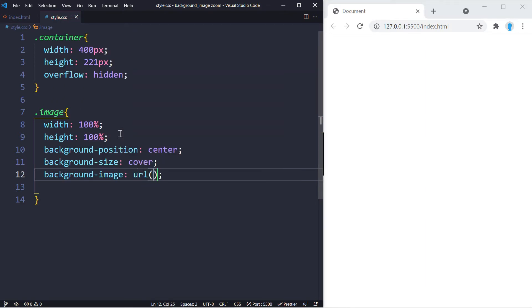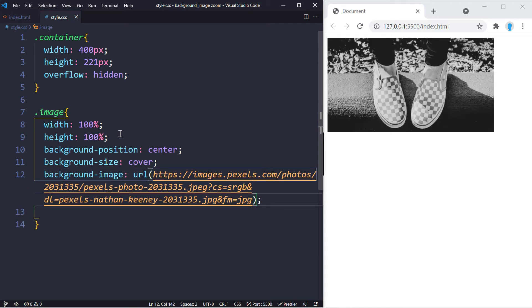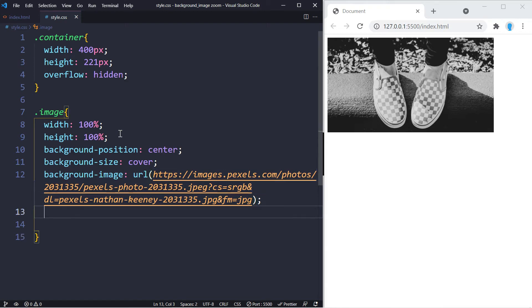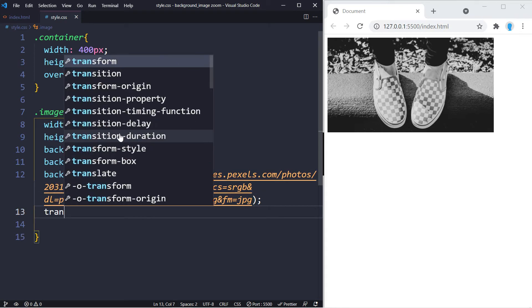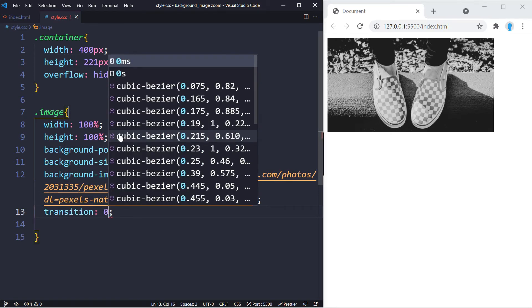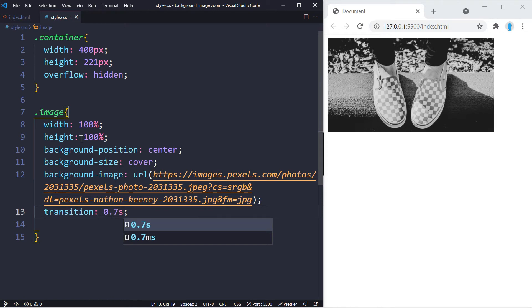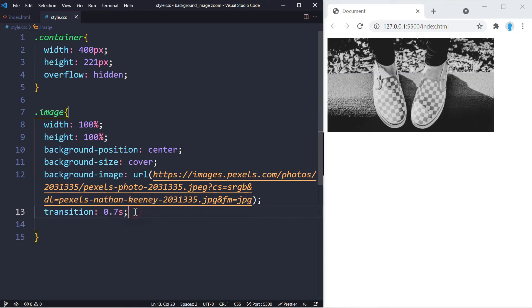I'm going to go ahead and paste the URL of the image that I'm using. If you want this image, I'm going to leave a link in description to the URL. Otherwise you can just use whatever image you want.